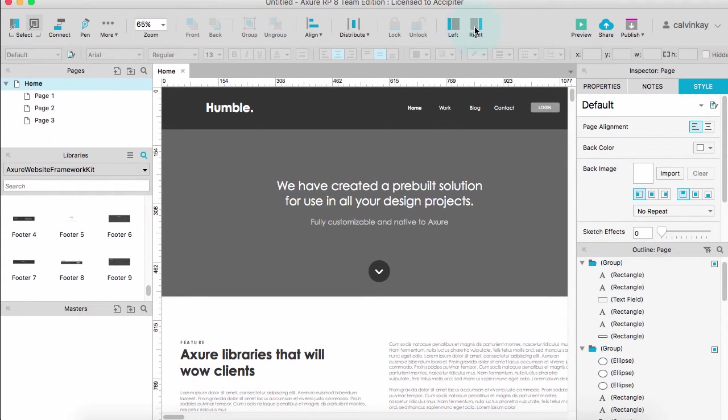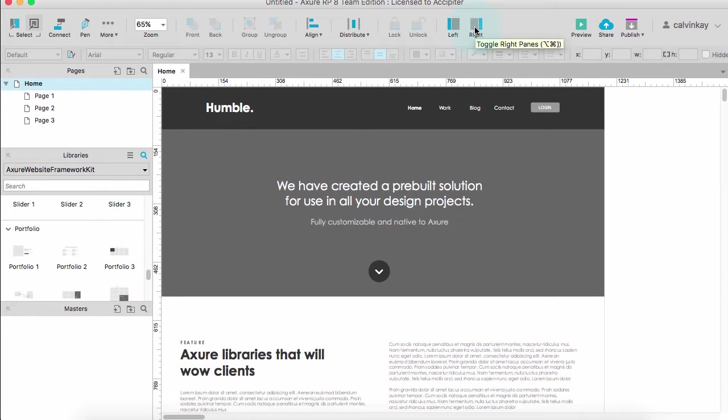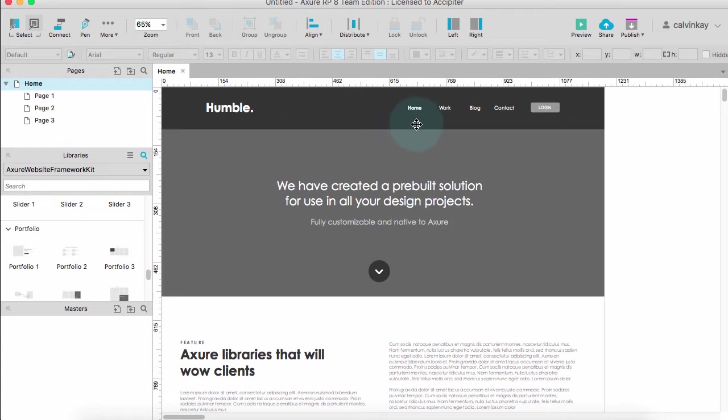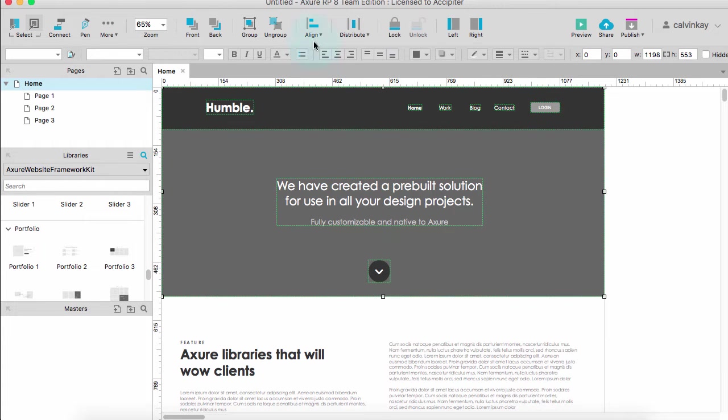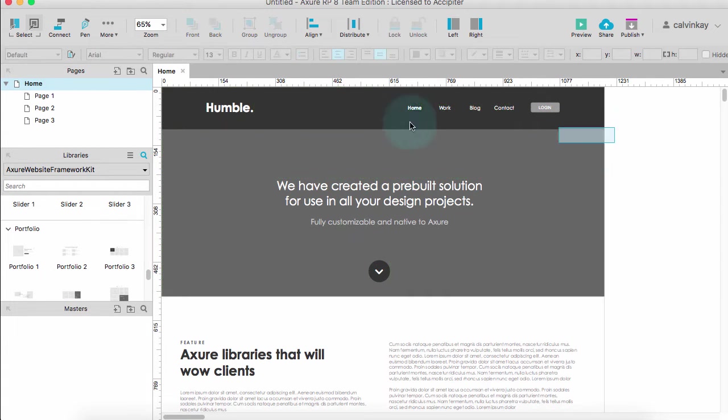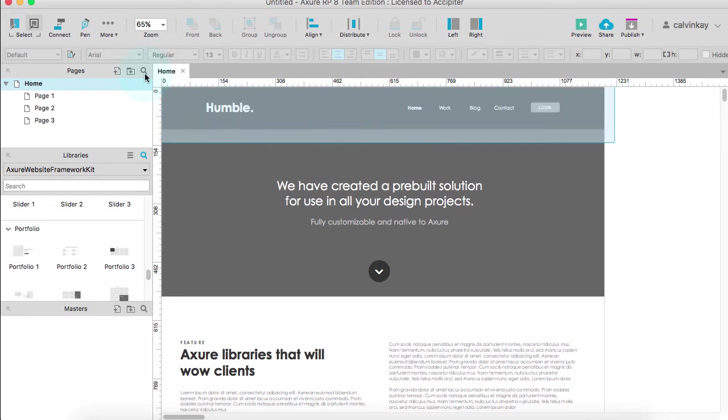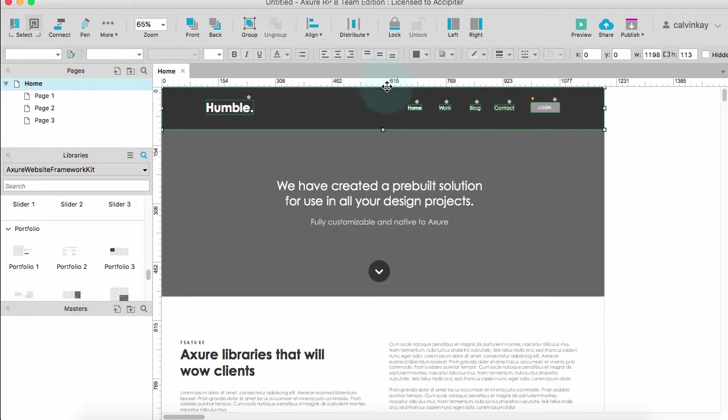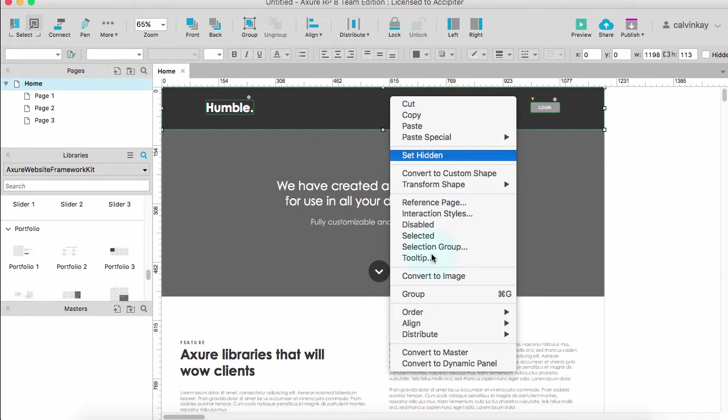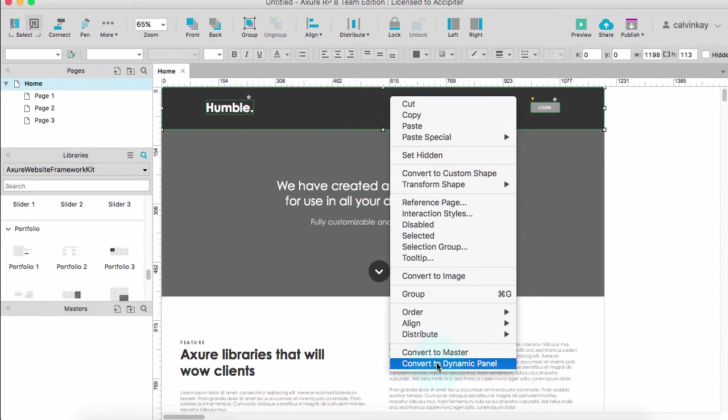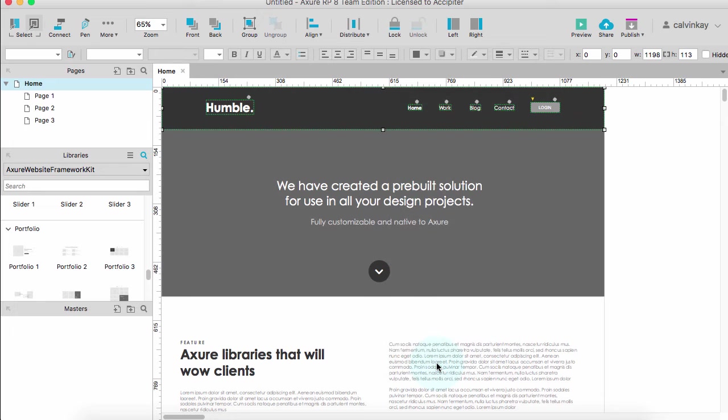What I want to do is to make sure that this section stays in view as we scroll down. I want to make sure that I select what I want to keep in view, convert it to a dynamic panel.